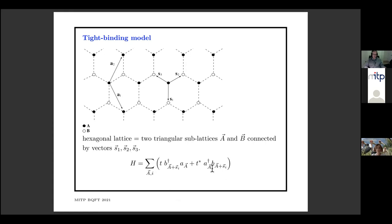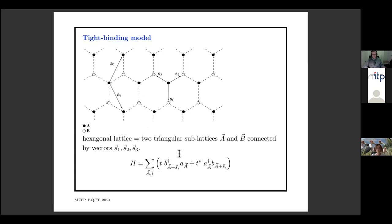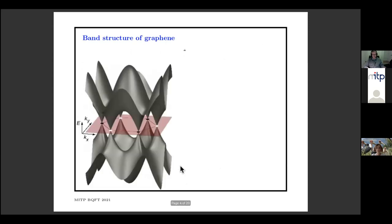They have four valence electrons: three are bound up in strong bonds to neighbors, and the fourth one is more free to roam around. One usually models this material by assuming it's weakly bound to one of the sites. The simple model which describes a lot of the phenomenology of graphene is just this tight-binding model, written as a Hamiltonian on this page. All it does is take into account the tunneling of an electron from one site to one of its neighbors. The hexagonal lattice is actually a superposition of two triangular Bravais lattices.